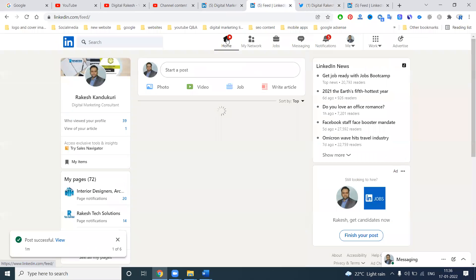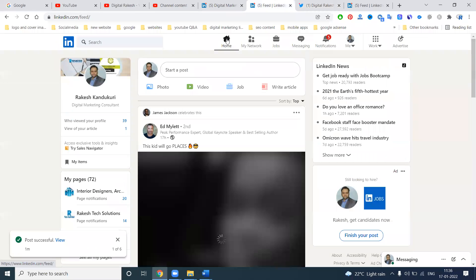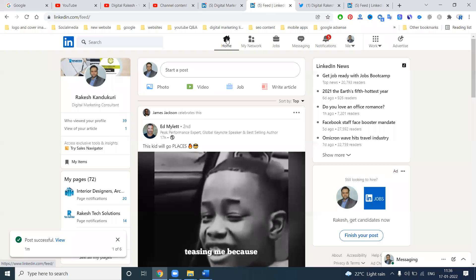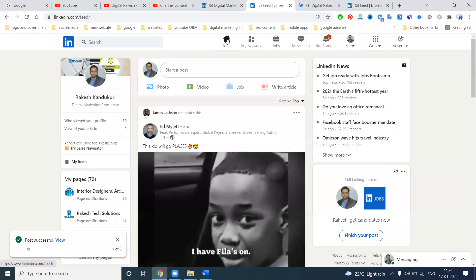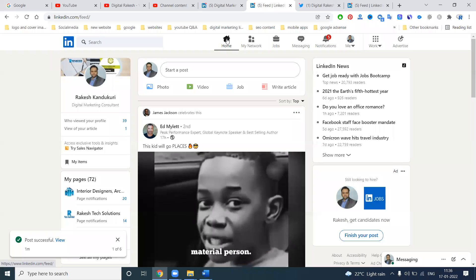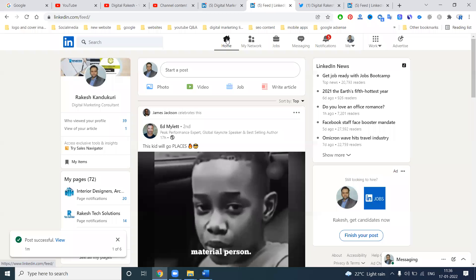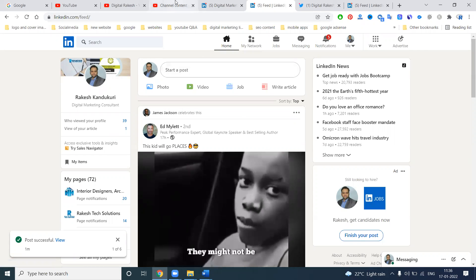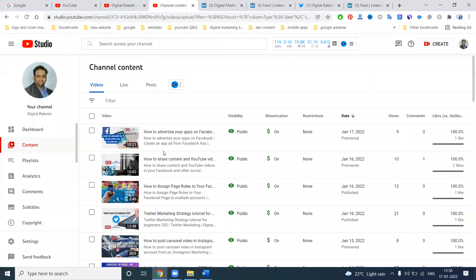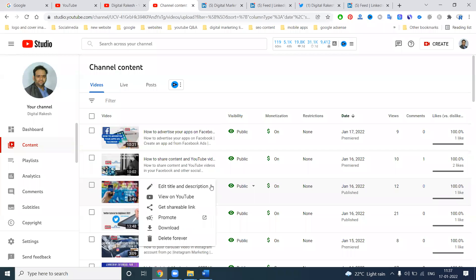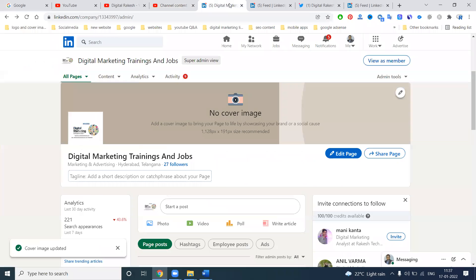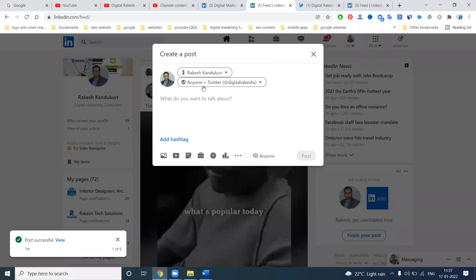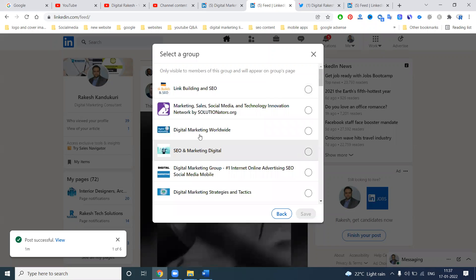First of all, the most important thing is to increase your connections on your profile — that is only based on your posts. If you do not post properly, nothing will work out. These posts are very very important. Next, for whatever content you are sharing, first of all copy the link. There is one more option: groups.